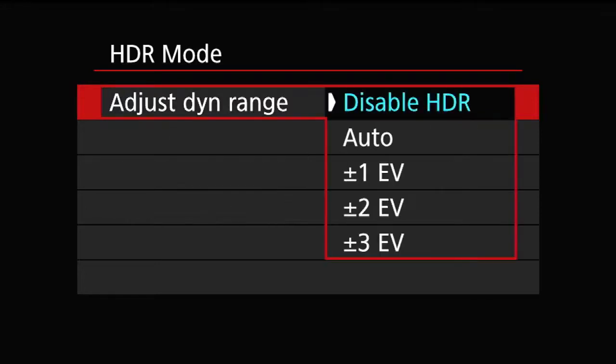Press set, go in here, press set again. Now you have a choice of doing plus and minus 1, plus and minus 2, plus and minus 3, or auto. The EV is for exposure value and is equivalent to one f-stop. In HDR mode, the camera is going to take three pictures — one at the normal exposure you set, one f-stop below it, and one f-stop above it.